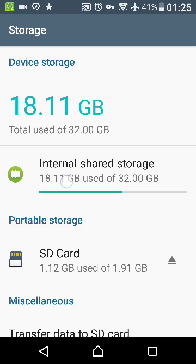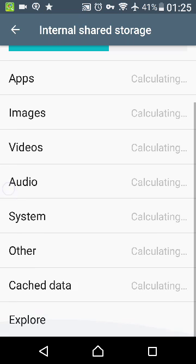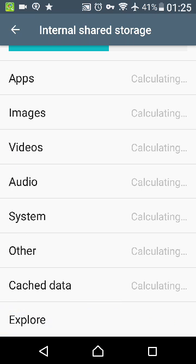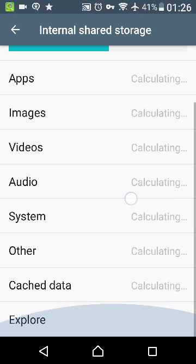Okay, and then internal shared storage, scroll down, let it calculate. This takes a little while. What we're going to do is clear the cache. Because I've done this two times already, there probably won't be much, but I'm gonna do this.